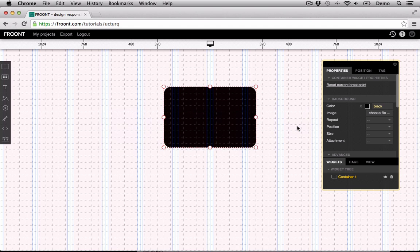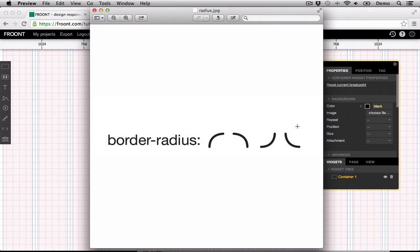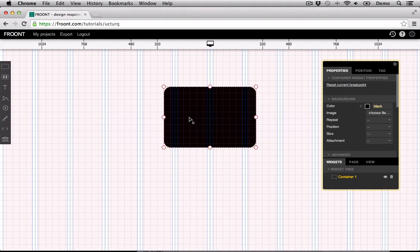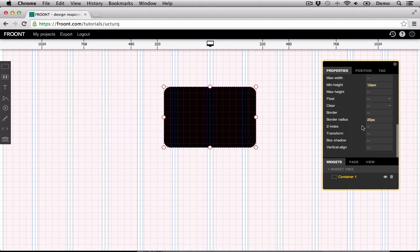But if you want different sizes for each corner, add four values starting with the left top corner and going clockwise around the object, such as 20 pixels, 50 pixels, 0 pixels, 10 pixels, etc.